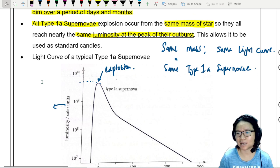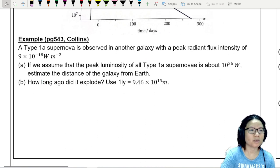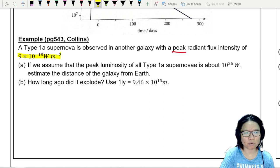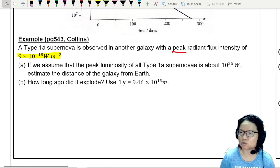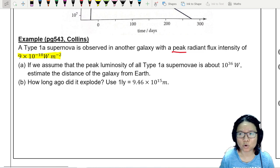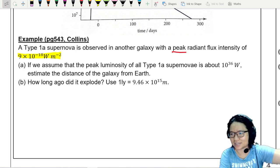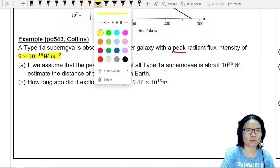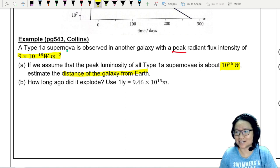Let's look at an example. A Type 1a supernova is observed in another galaxy with a peak radiant flux intensity of 9 × 10⁻¹⁸ W m⁻². You might wonder why this value is so small if the supernova is so bright — it's because the star is really, really far away. Using the inverse square law, no matter how bright you are, if you're super far away we can't see how bright it actually is. We assume the peak luminosity of Type 1a is about 10³⁶ W.